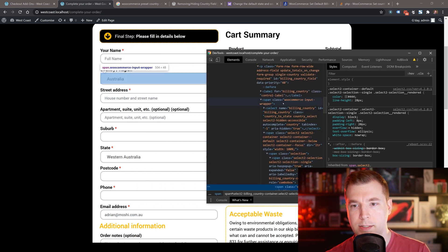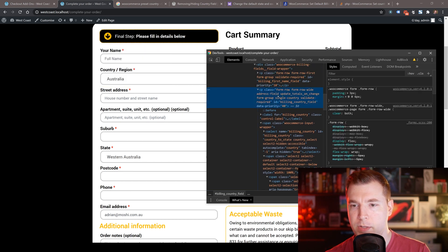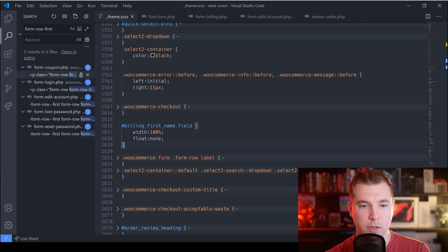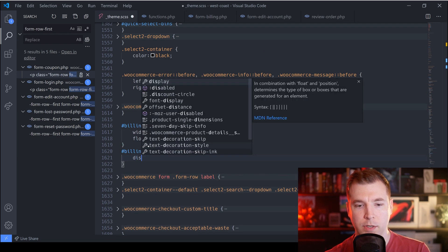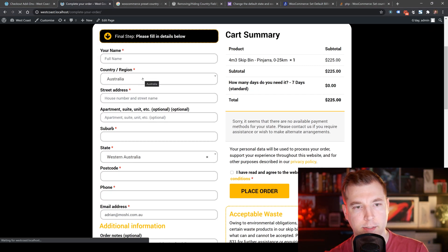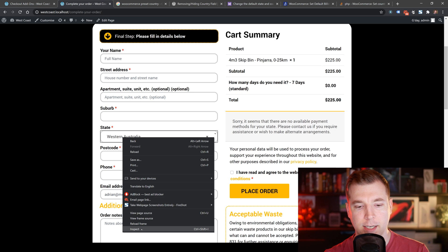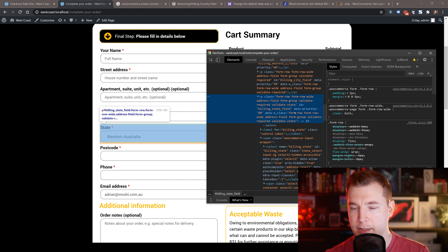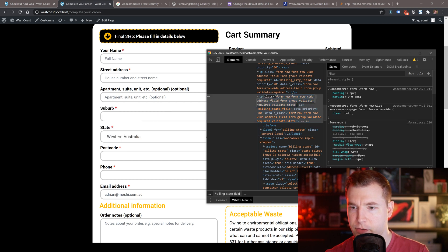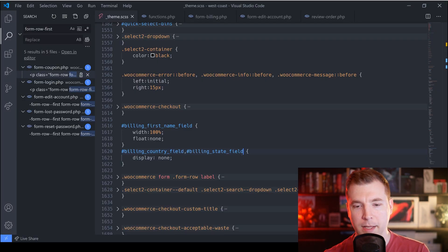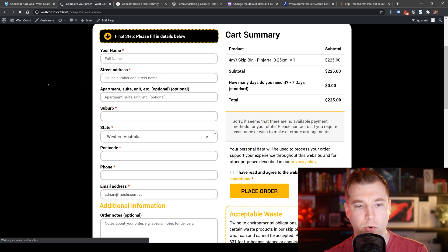The billing country field has a class for single country and also an ID. I'll pass that ID into our CSS with display none to make the country field disappear. The state is also preset, so I'll find the billing state field ID and also hide that. Both will be preset automatically and hidden from the user.